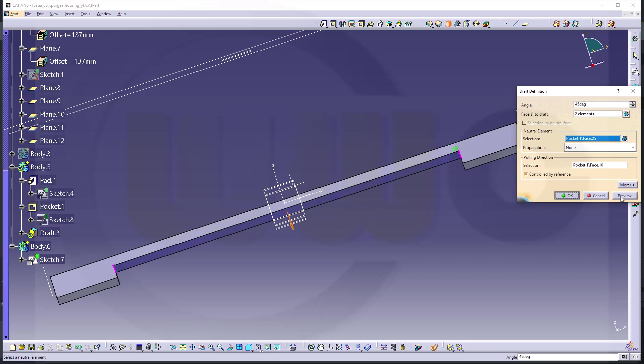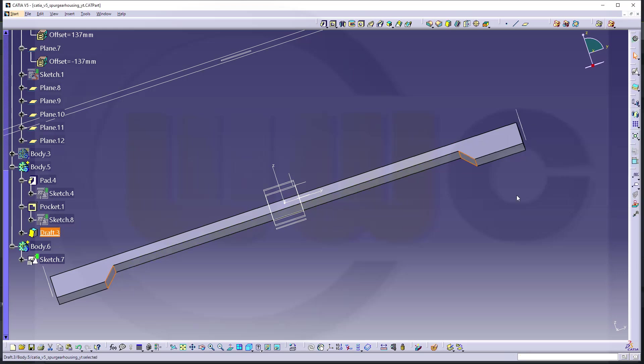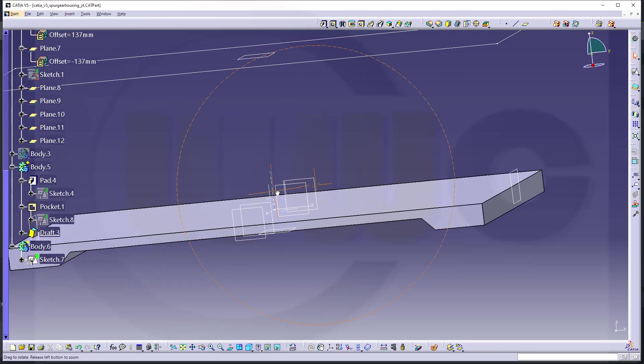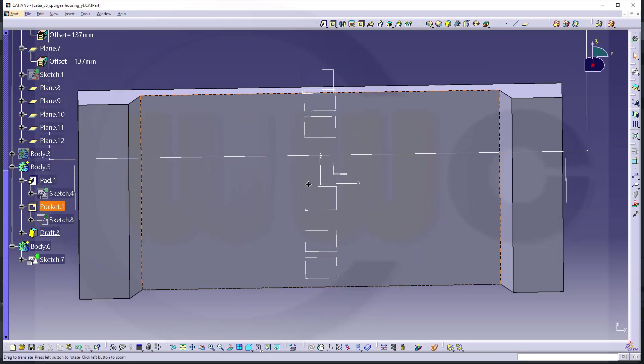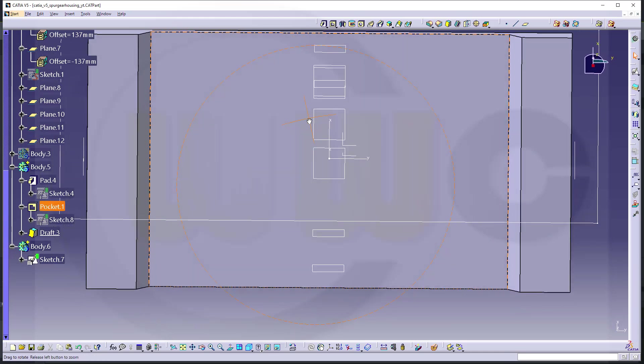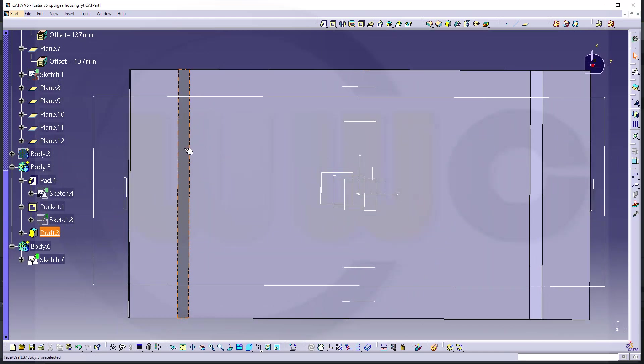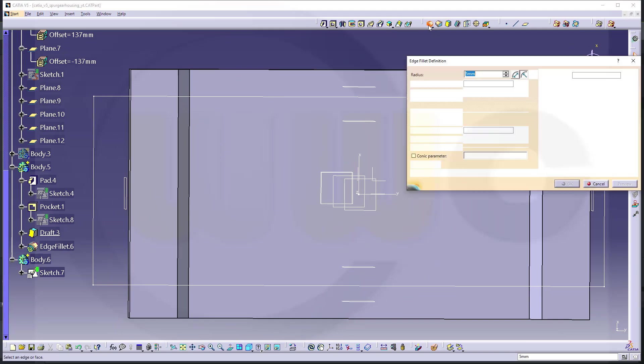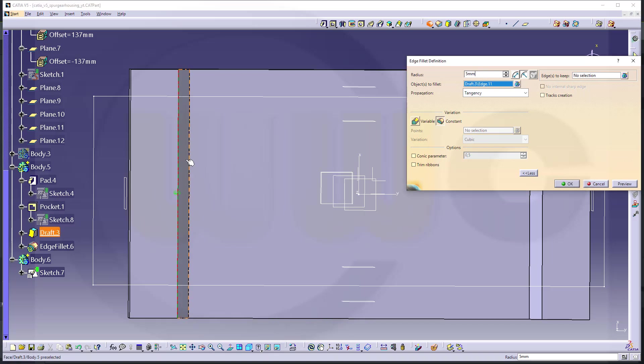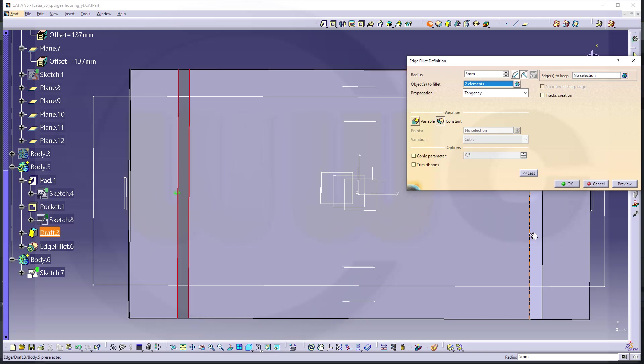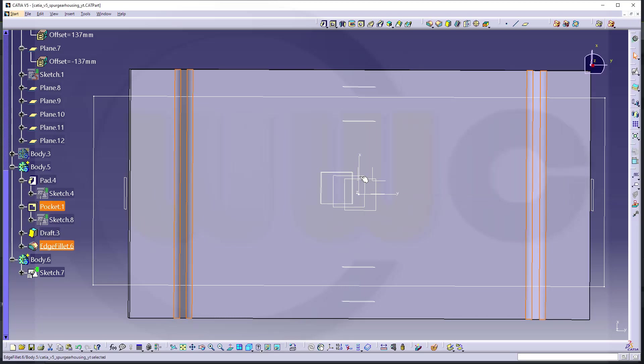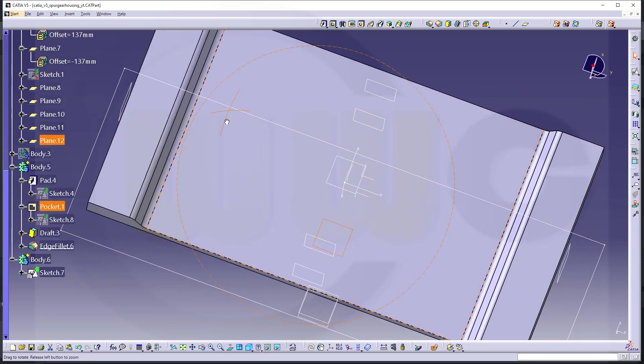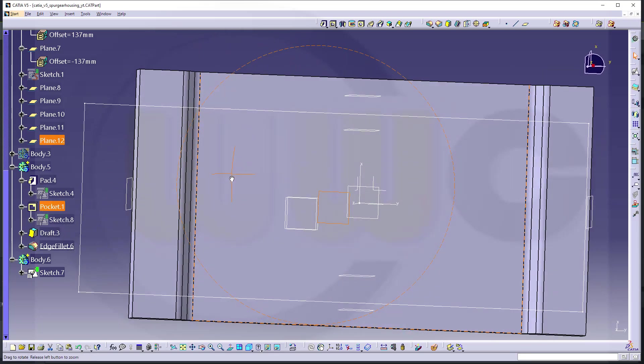Now I want to do the fillets here. So go for an edge fillet and I want to go for four or five millimeters. And I want to make one here, on there, on this edge and that edge. And confirm. Yeah, maybe change it to four millimeters, but that doesn't really matter.